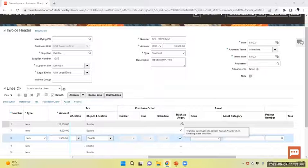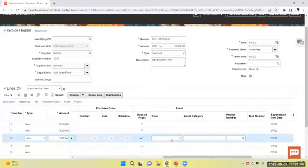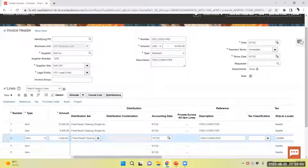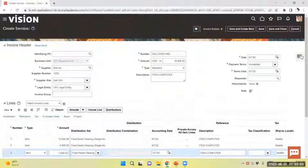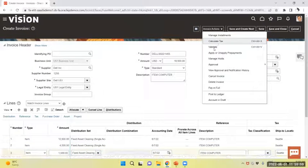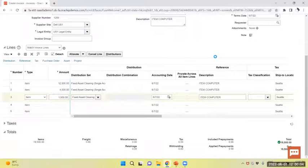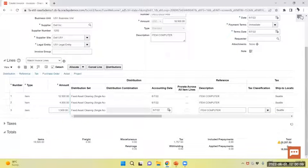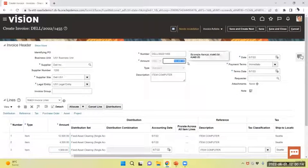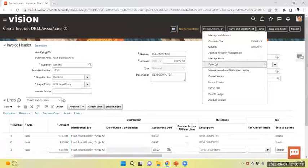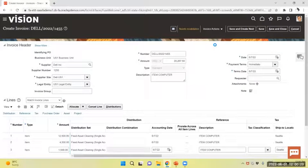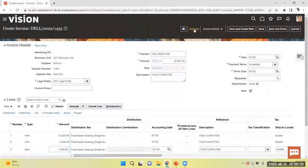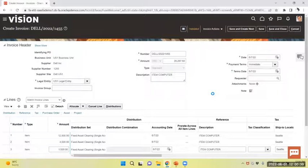Now I can select book from here also, but I will select the same in asset module. I will validate the invoice. Validate it now. I will do accounting, which is very mandatory.